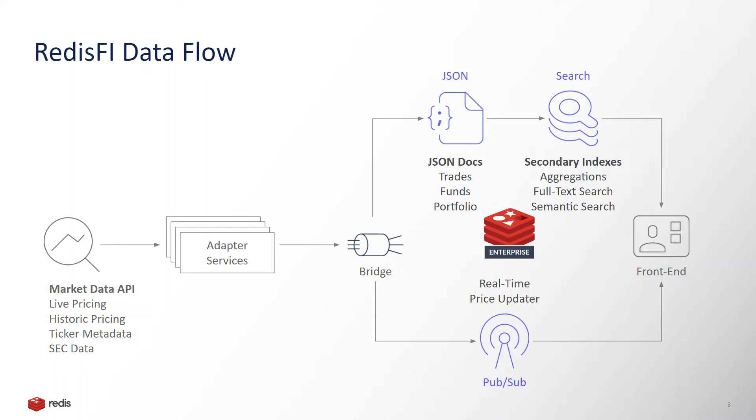Now let me explain how we built this leveraging real-time data and the different capabilities of Redis Enterprise. Starting on the left side of the diagram, this data is coming from several live sources and is being organized into a single data plane by the bridge component on top of Redis Enterprise. The different Redis capabilities are highlighted in blue there.